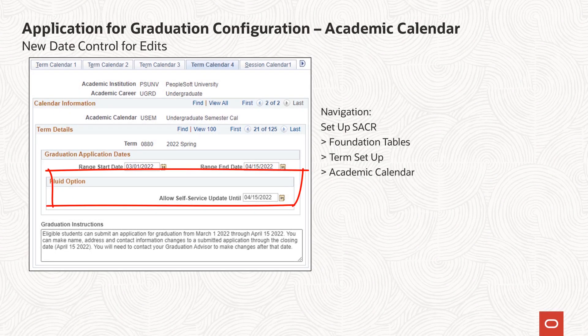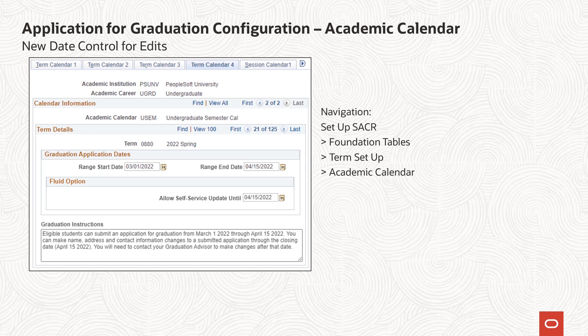A new attribute has been added to the term calendar specifically for use in the Fluid application for graduation flow. The Allow Self-Service Update Until Date is used in the Fluid UI to control updates to an application that a student has submitted. If the system date is less than or equal to the Allow Self-Service Update Until Date, students can make changes to their application; otherwise the application can only be viewed.